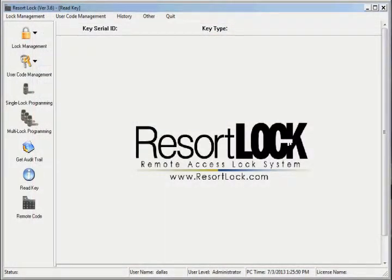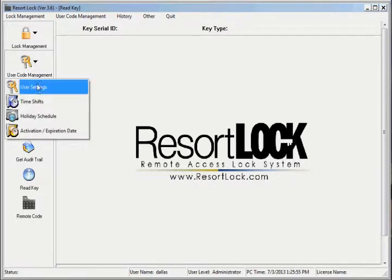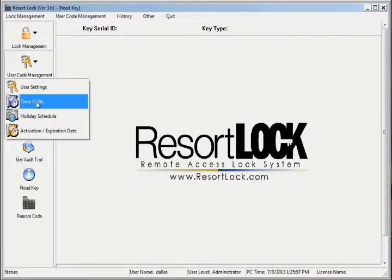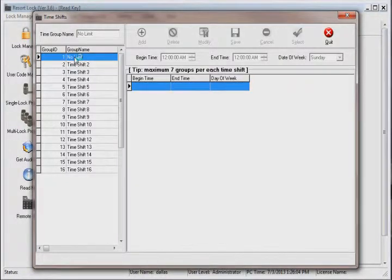To set a user code, go to user code management, then select time shifts. In the time shift window, you will see there are 16 available time shifts.